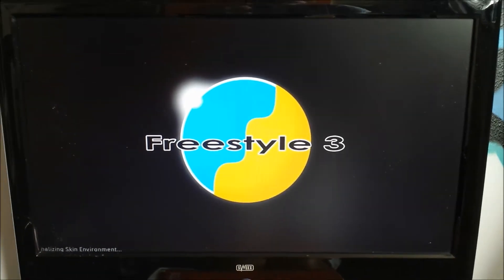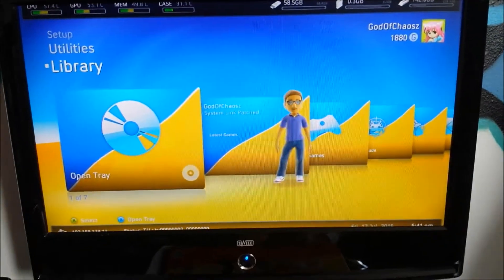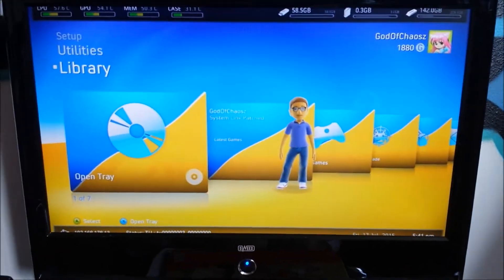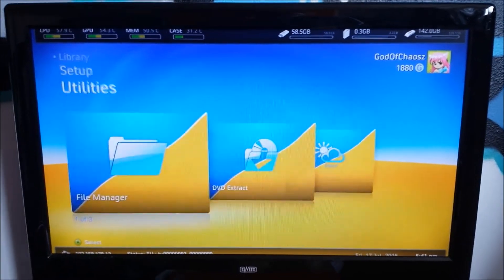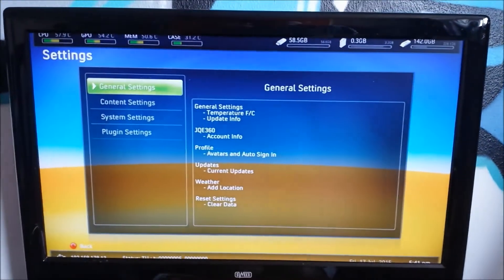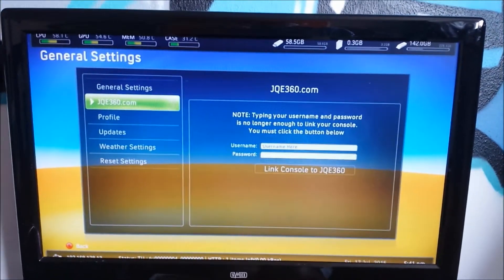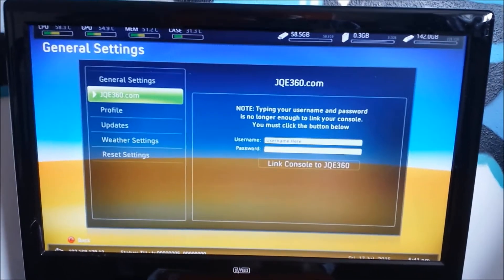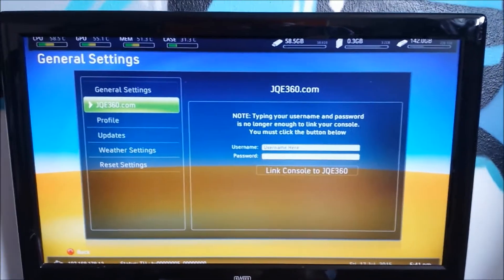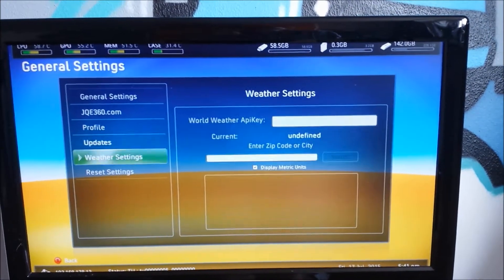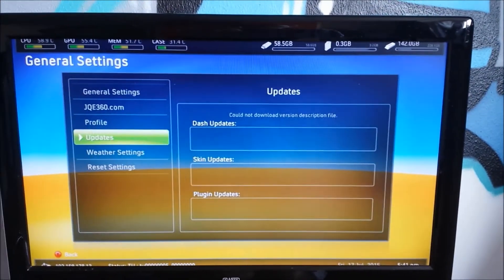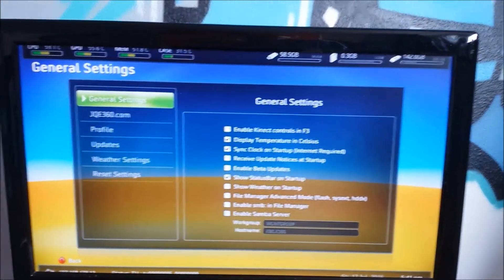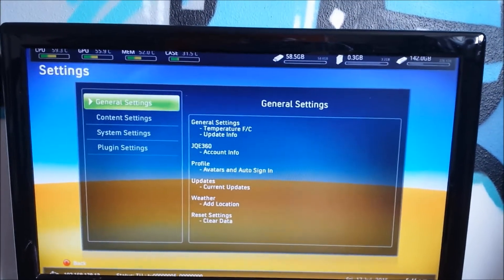And what's so nice about Freestyle Dash is you can set up FTP. You can do just a lot of stuff. Look here. So you can go to general settings. You can link your GQE360 account, which is now XboxUnity.com, I think. I will link them in the description. You can set up your weather, but then you need to generate a weather API key. I never use this.